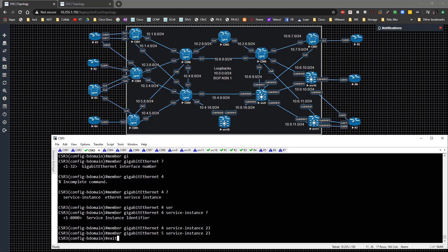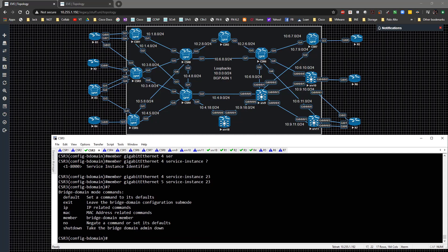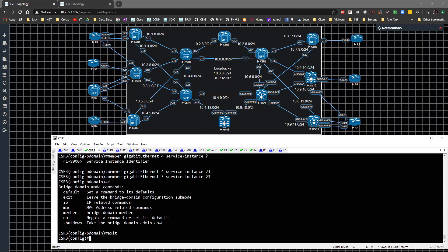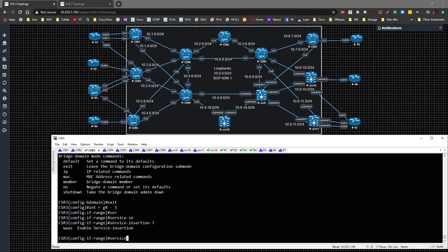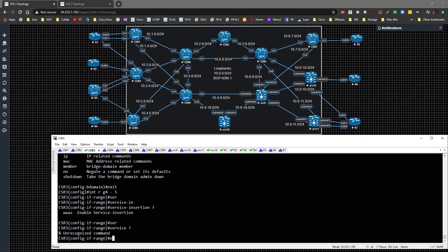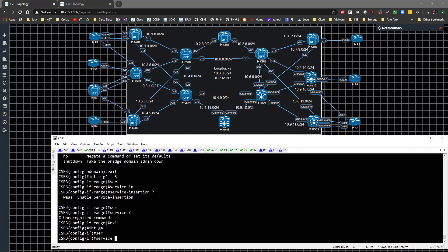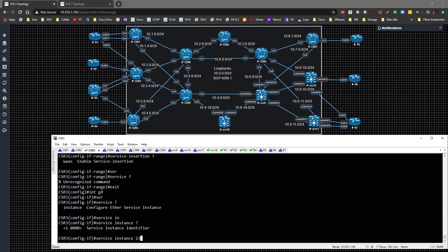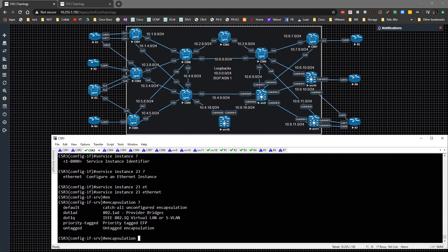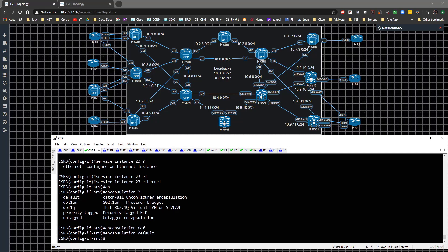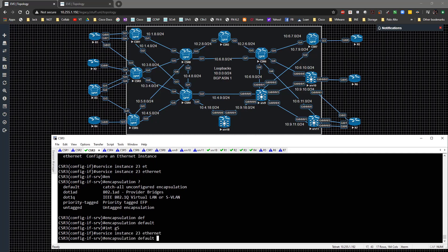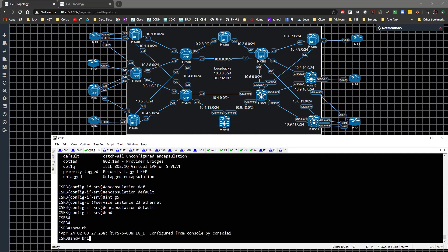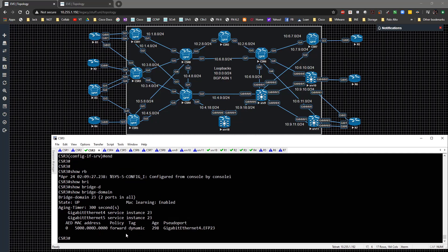That's pretty much all it requires. We need to go to interface range Gig 4 through 5 and configure the service instance - though it won't let me do it in range mode, so we'll do interface Gig 4, service instance 23, type Ethernet. The encapsulation will be 'default', meaning we don't care what the actual VLAN ID is being sent. We'll do the same for Gig 5 - service instance 23, encapsulation default.